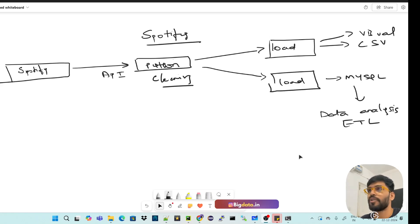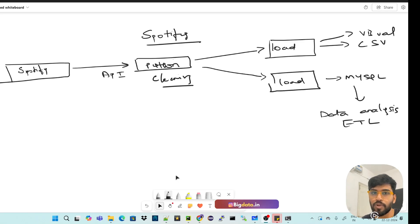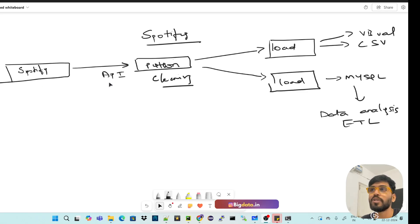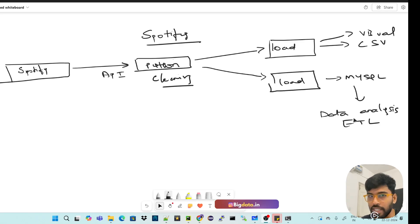Welcome to the Data Tech. Today we are going to discuss an end-to-end project of Spotify data analytics using real data from Spotify. We'll create a developer account, retrieve data via the API, do basic cleaning with Python, load it to CSV, do visualization, and also load it to MySQL and perform some basic SQL data analytics.